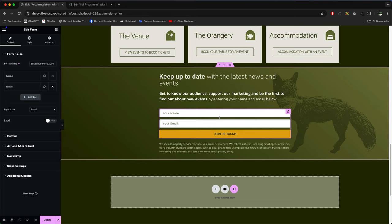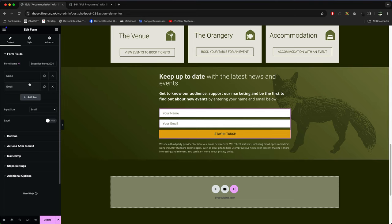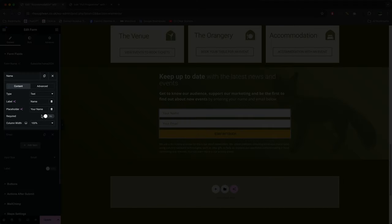Three items, so we need to divide 100 by three which works out at about 33. Click on name, set the width to 33.